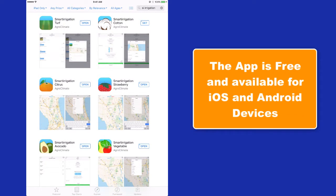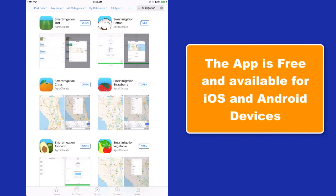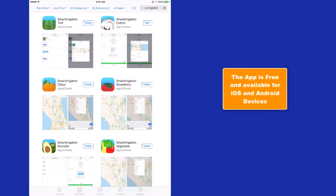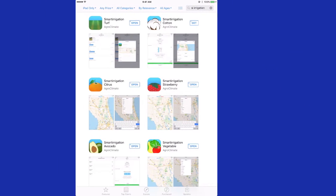The Citrus Smart Irrigation app is free and available for iOS and Android devices. It is really easy to use. Let me show you.